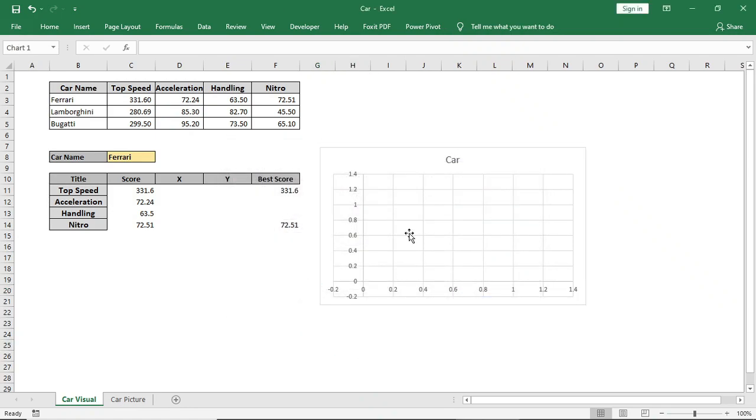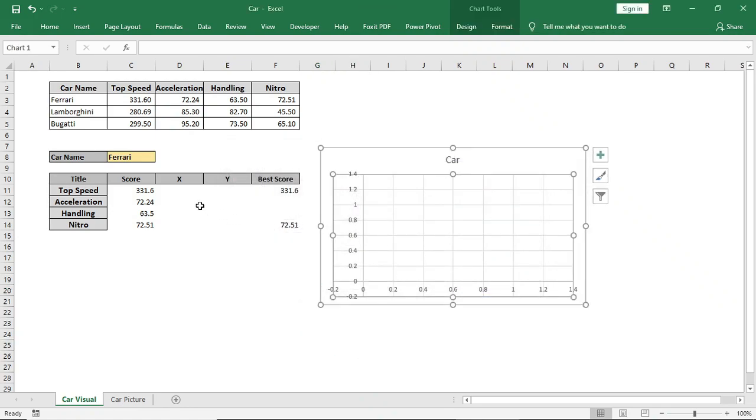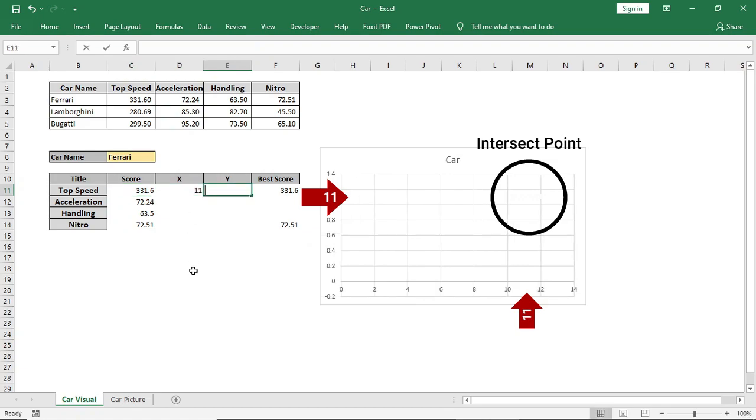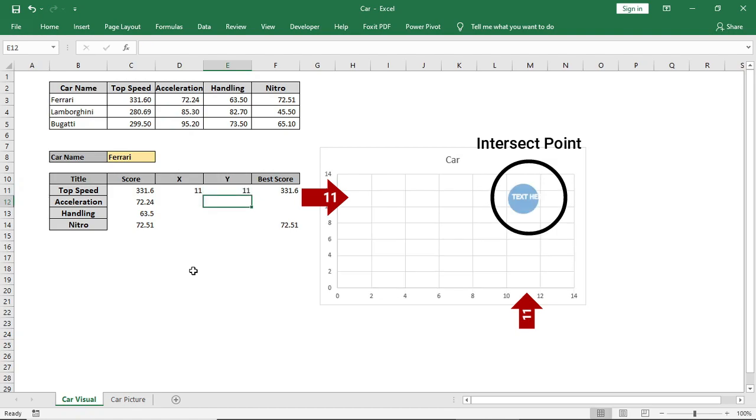For top speed, I will give 11 and 11. It means 11 from this point and 11 from this point intersect here, so that the bubble will be on that intersect point. Now fill the rest of the X and Y values as you want.